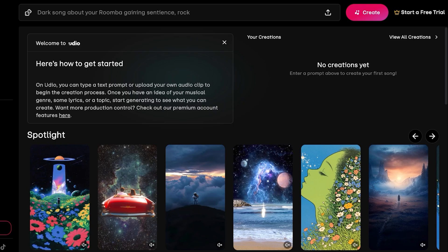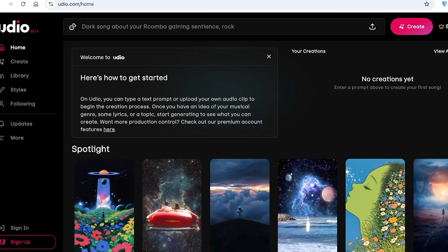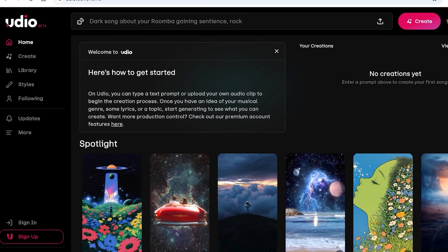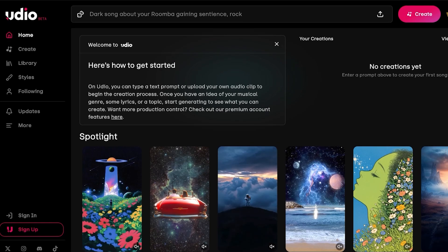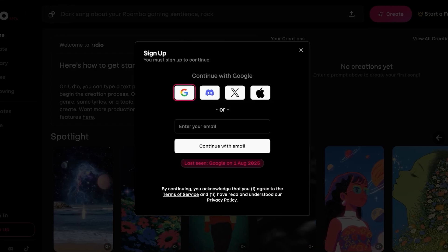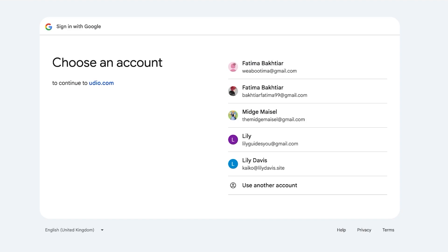To get started, simply head on over to Udio.com. Once you're there, click on sign up on the bottom left. You're going to either proceed with your email or you can continue with Google for a quick and easy sign up. You can also sign up via Discord, Apple, or X.